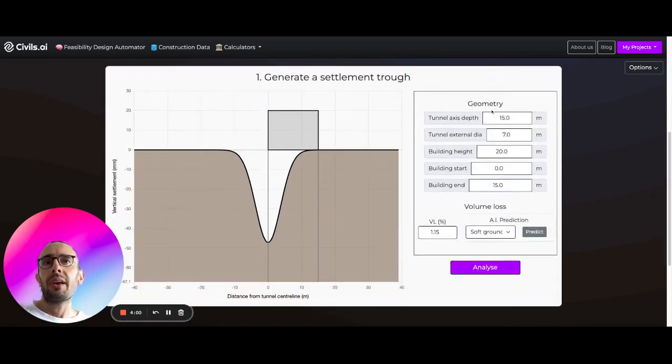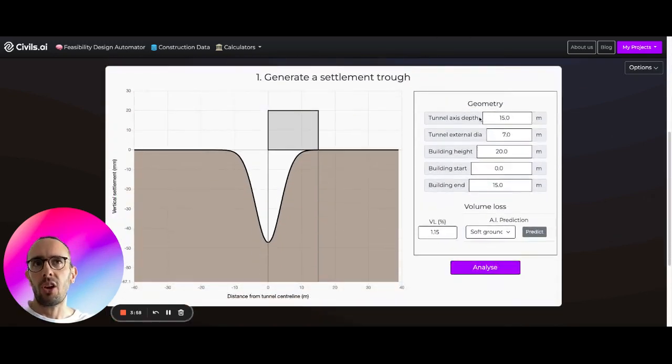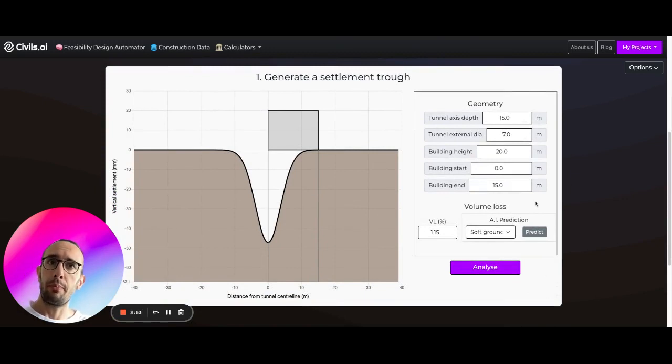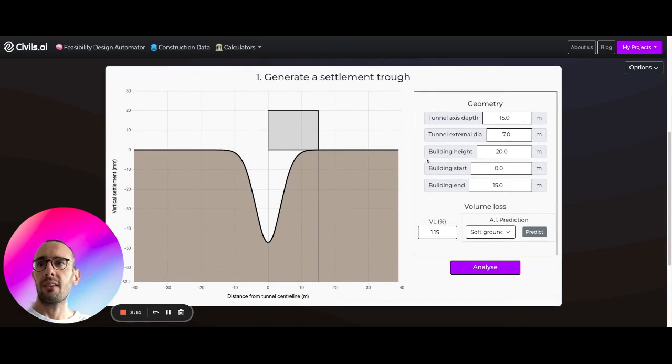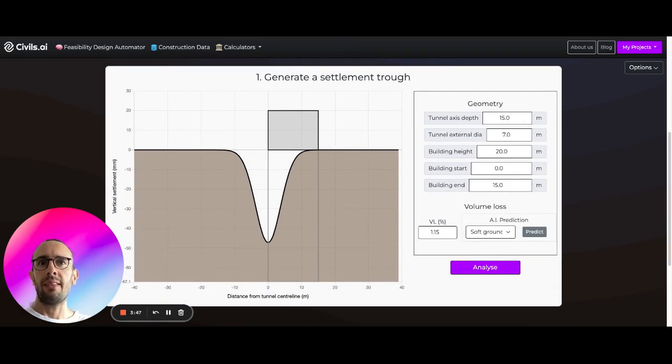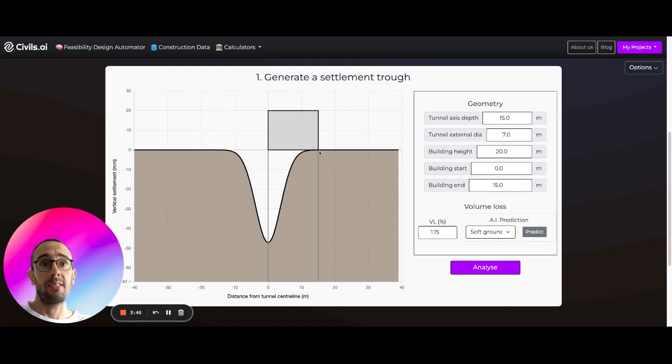Down here we can actually set where our tunnel is, like tunnel axis depth, tunnel external diameter, set some information for the building such as building height, the start point of the building in this case zero and the building end which is in this case 15 meters.